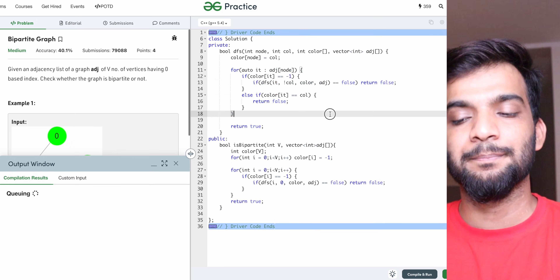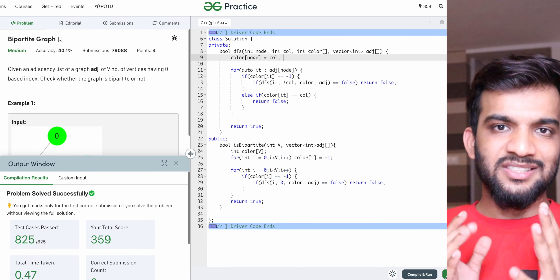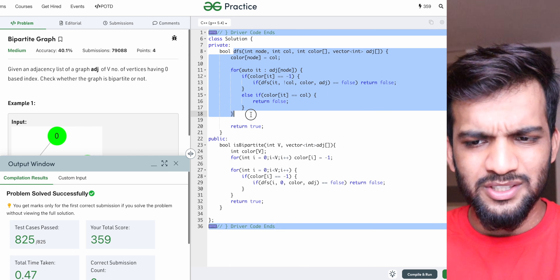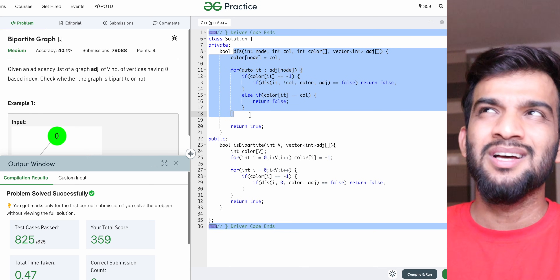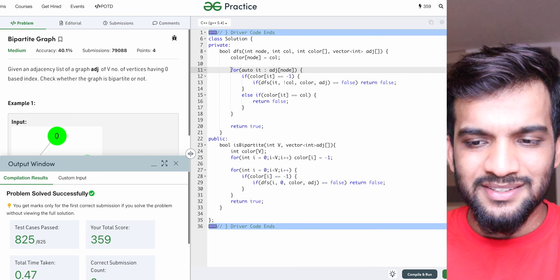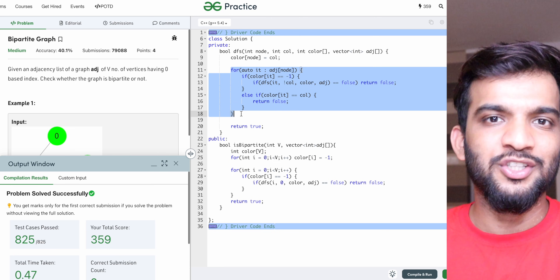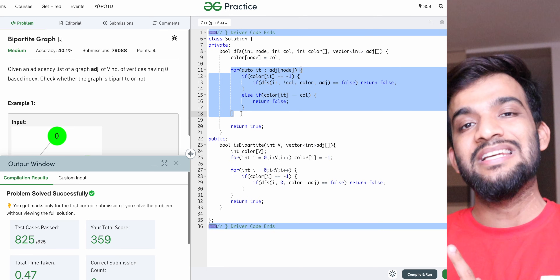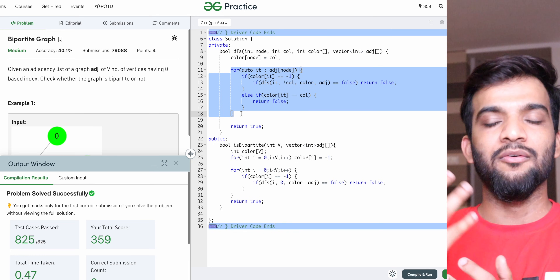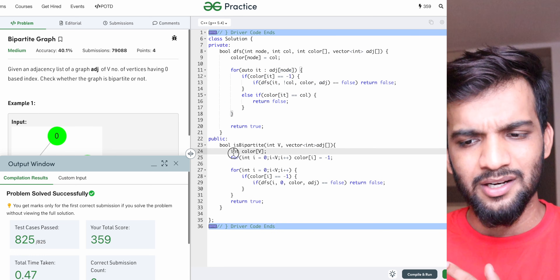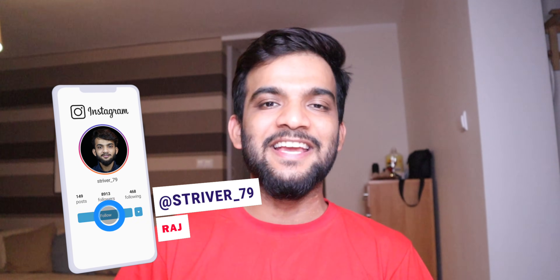Now let's discuss time and space complexity. We are using a simple DFS algorithm. Assuming the graph is bipartite and can be colored, it is a simple traversal, so the time complexity is O(V + 2E) and the space complexity is O(V) for the color array.